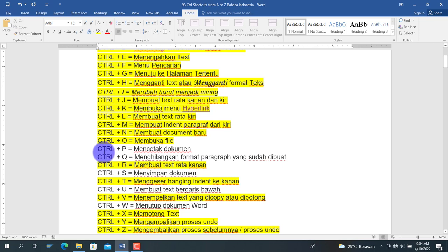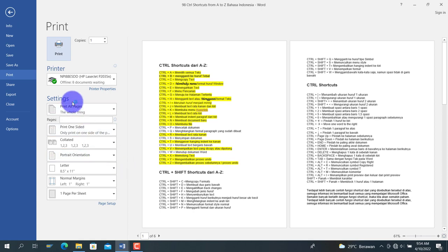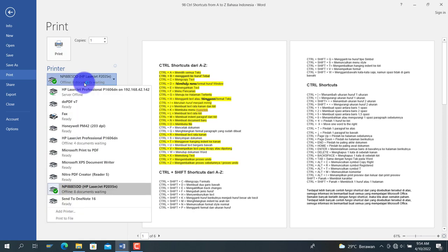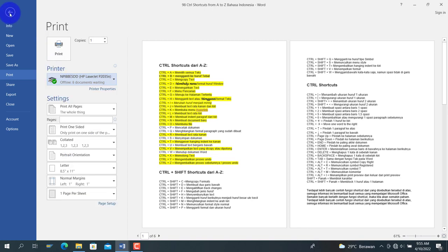Ctrl+P berasal dari kata print, berarti perintah untuk mencetak dokumen. Kita tekan Ctrl+P, maka muncul menu print. Di sana kita bisa memilih printer yang diinginkan, dan jika kita pilih maka dokumen akan tercetak.